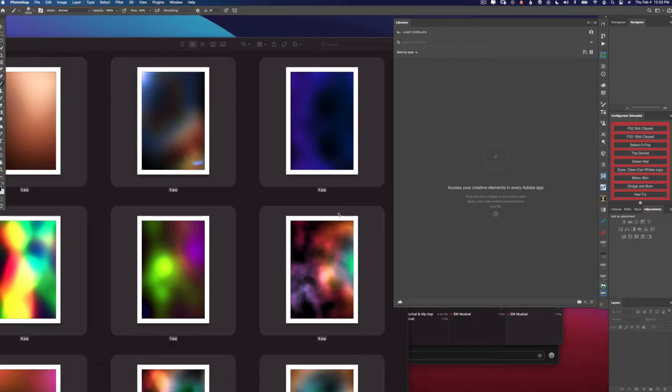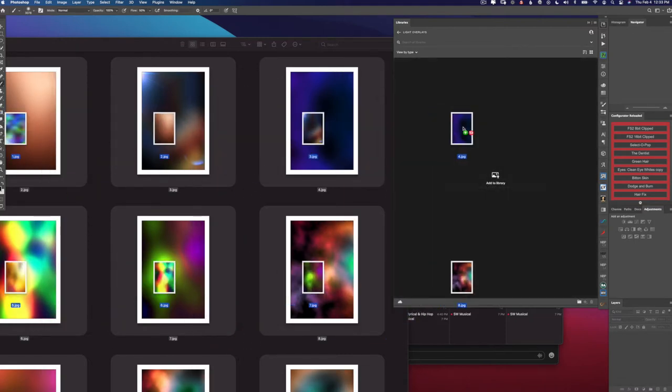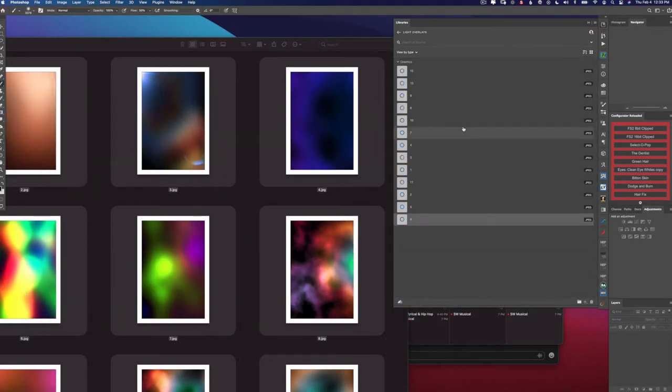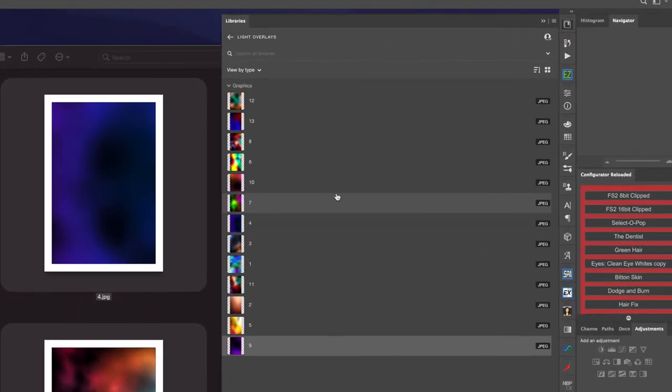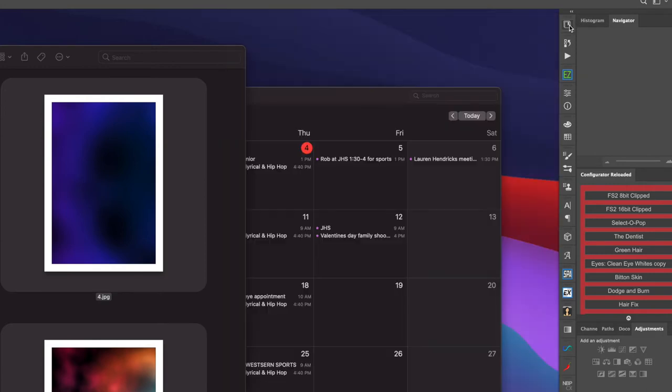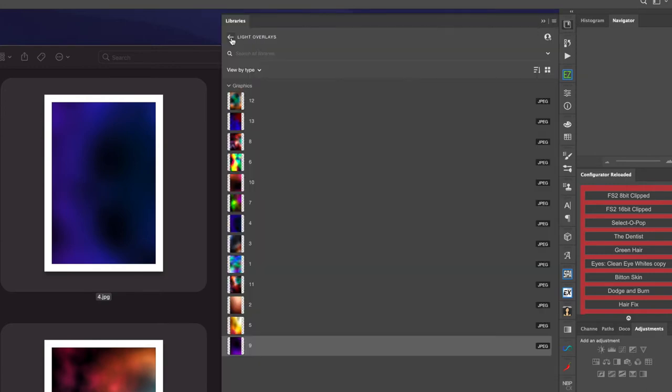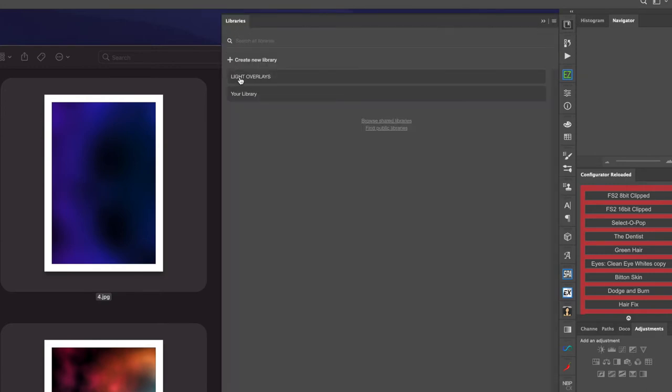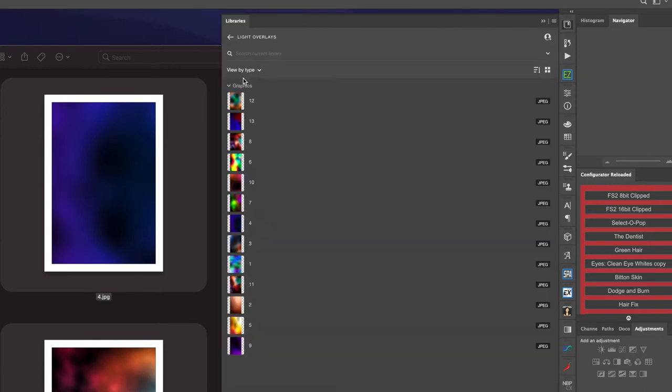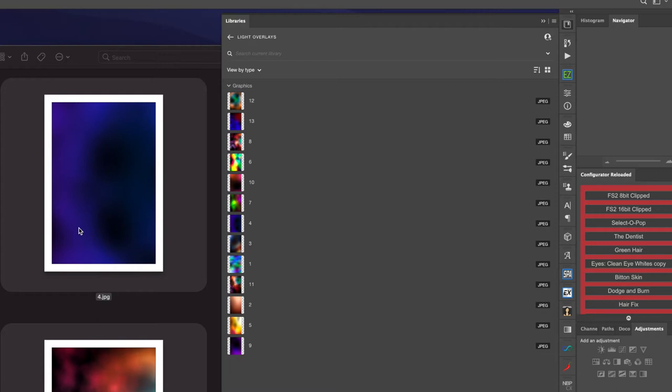Now I'm going to just drag the jpeg files into the library and they will upload quickly because they are relatively small files in size. And there they are. So the next time we want to use the light overlays, we just click on our libraries and we can click on light overlays and there they are, and then we just drag them into the picture. So it's nice not having to always keep track of where these light overlays are. They will always be in your libraries.